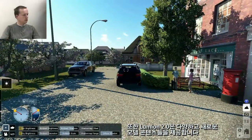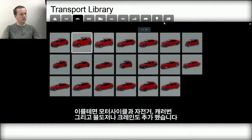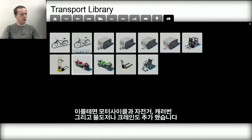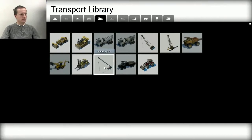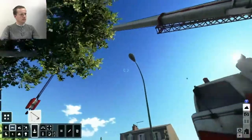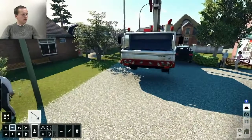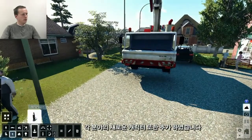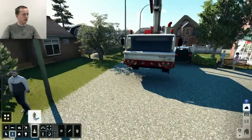We also included a lot of new models and content in this release — for example, we added motorcycles, bicycles, caravans, and also some new bulldozers and cranes. We are also planning a lot more new characters, and the first batch is also included in this release.